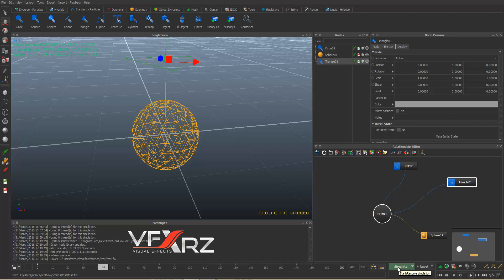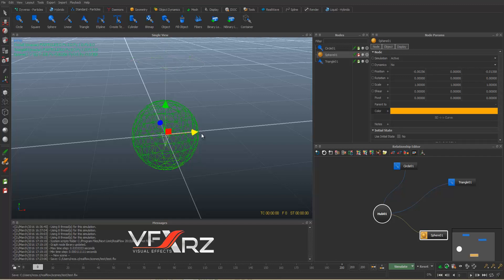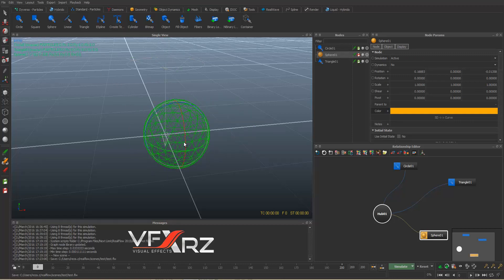If you click Simulate, you can simulate your fluid, gas, or other things. With Reset you can reset the simulation. You can also move your object with the Move tool, and rotate it with the Rotate tool.